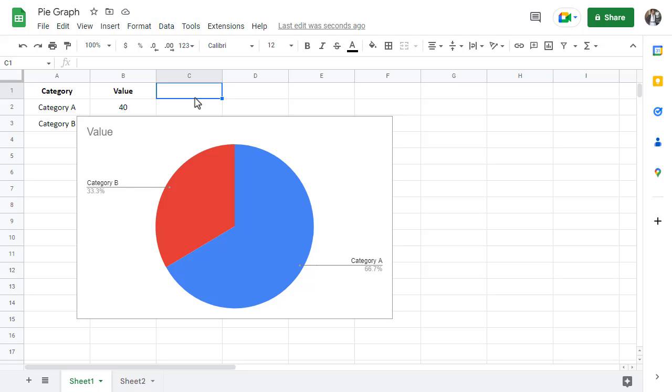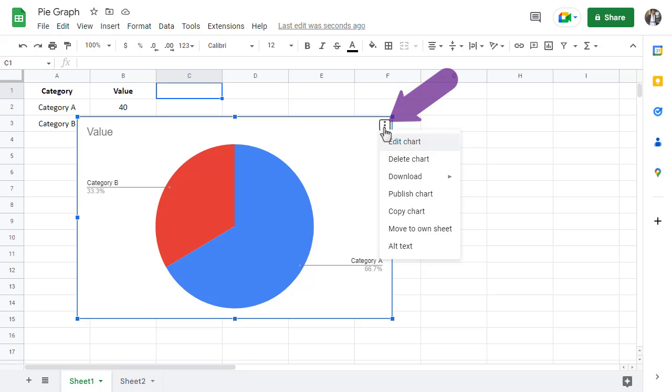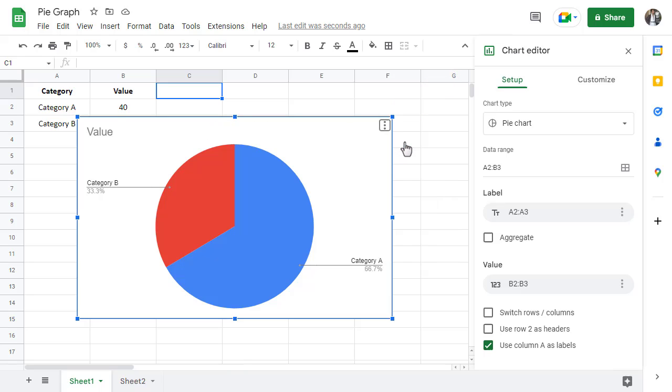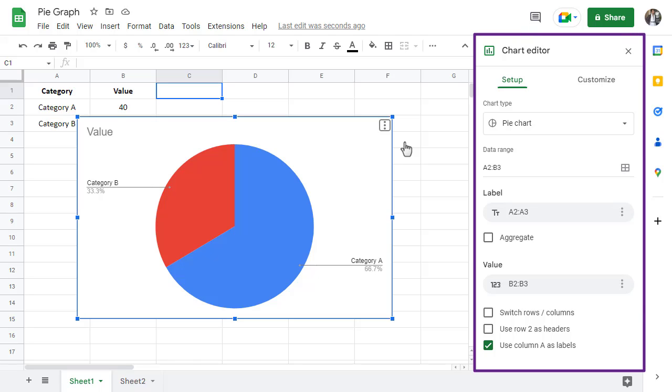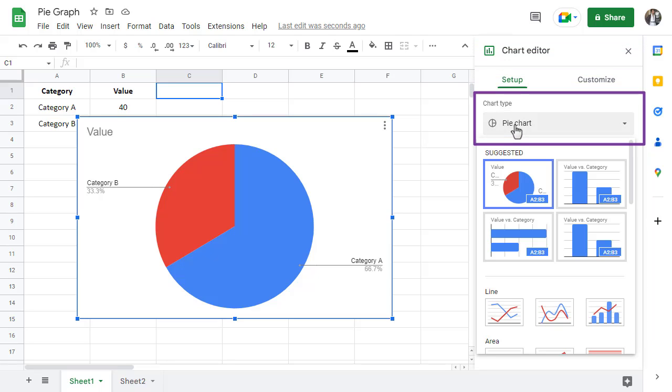If, for any reason, Google Sheets gets it wrong, here is how you can change the chart type. Start by clicking on the chart, click on the three dots in the top right-hand corner of the chart, and then select Edit Chart. The chart editor panel will show up on the right side of your spreadsheet. Under where it says Chart Type, use the drop-down menu to select the chart you are looking for.